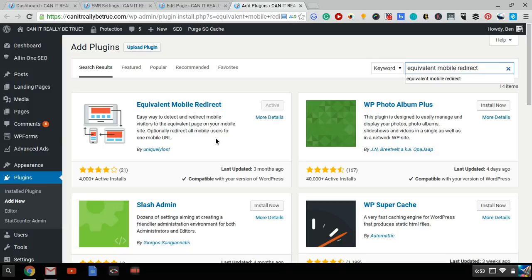There are other plugins, but they haven't been updated in quite a while, and there might be bugs or security issues with them.